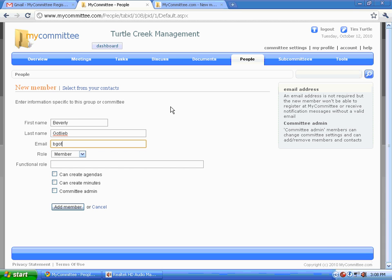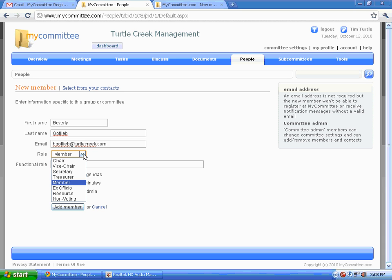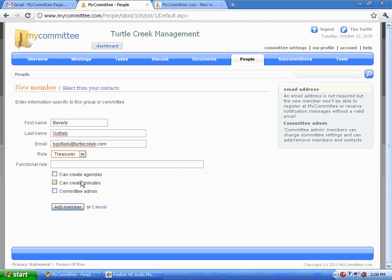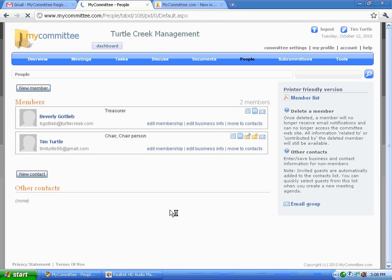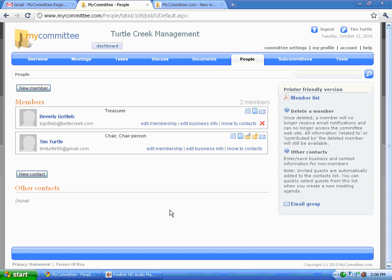From the top, you can see that you can select your members from your Outlook contact list or in fact even from a Gmail contact list. And you can allow members to create agendas, minutes and in fact even be admin chair. Members created.